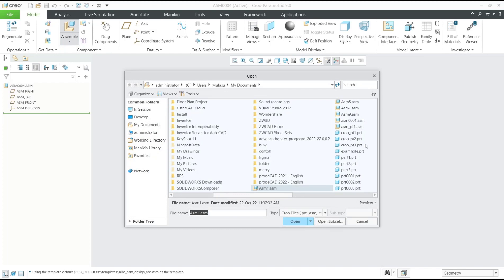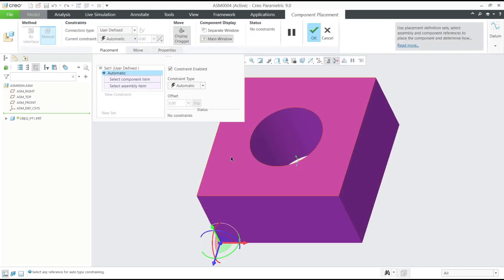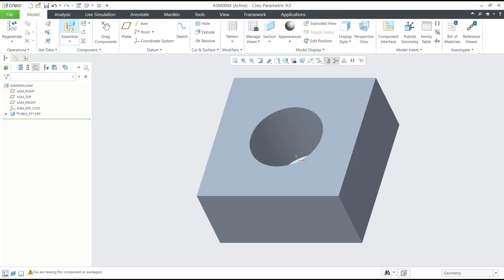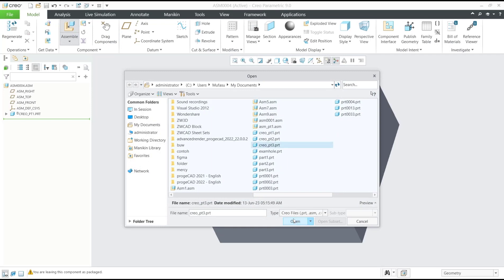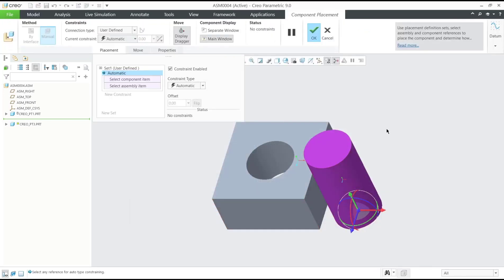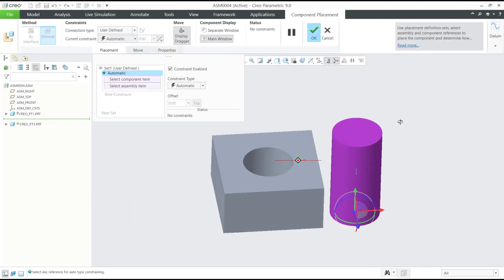I will insert this Part 1, and next I will insert Part 3, so you can connect them.